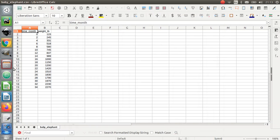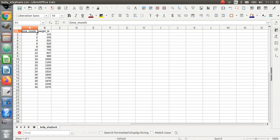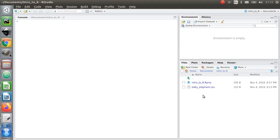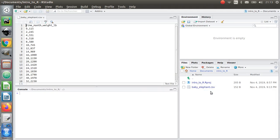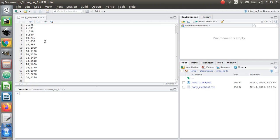That bit was really important. That data file has to be in the same directory that you are working in in RStudio. If I go back to RStudio, you can see I've got this baby elephant CSV file. You should see that too — if you can't see that, you're going to get an error. Let me just click on it to make sure everything's good. You can actually view that file in RStudio — this is the raw data.